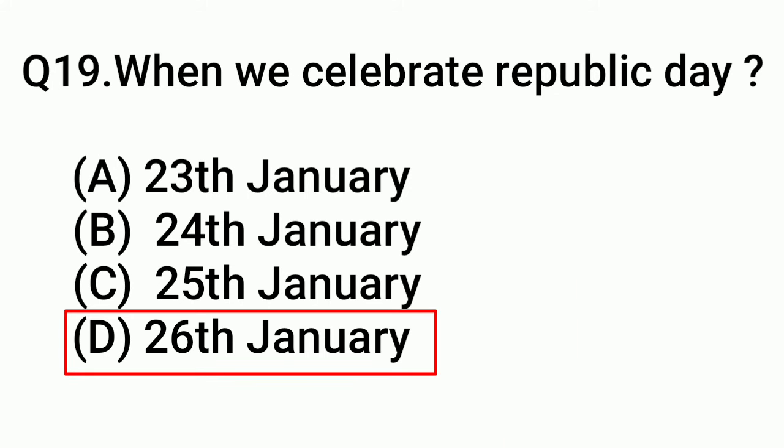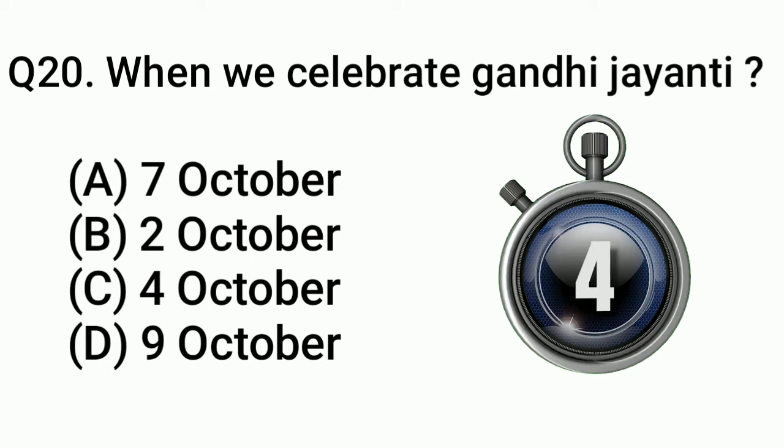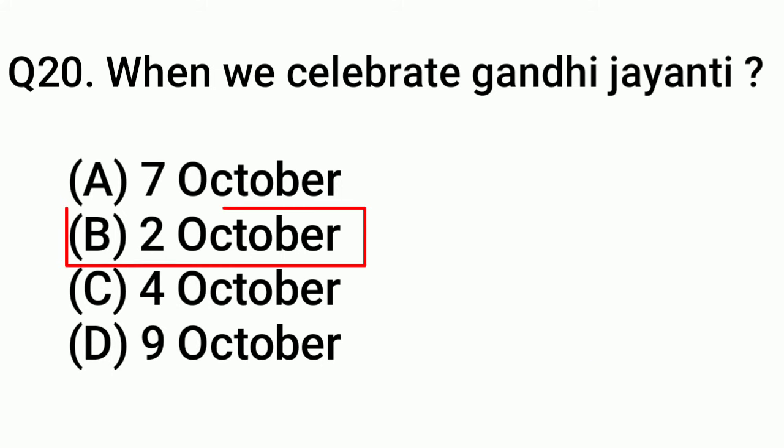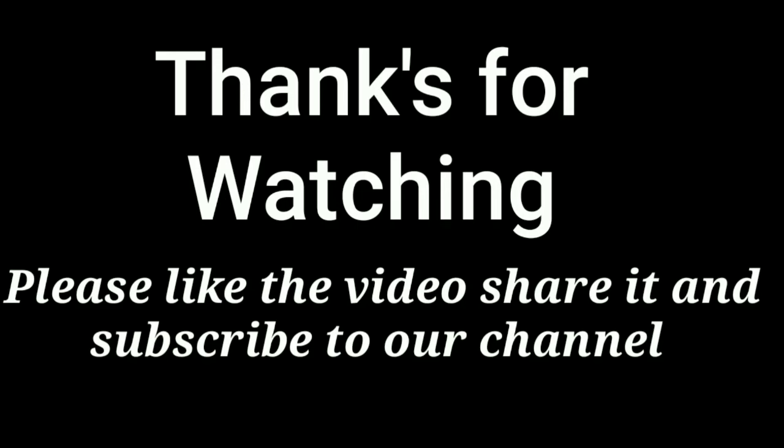Question 20: When do we celebrate Gandhi Jayanti? Answer: Option B, Second October.